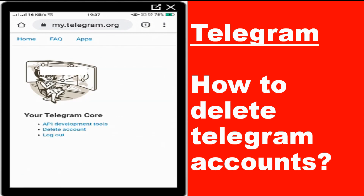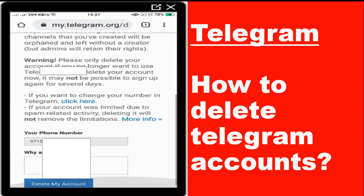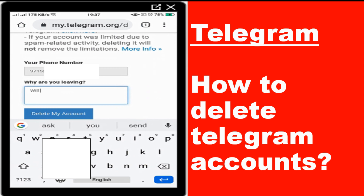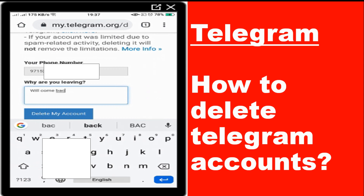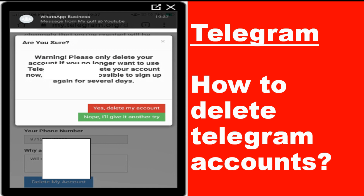After signing in, you have a 'Delete Account' option. Go with the delete account option. You can also put a comment explaining why you are leaving Telegram — for example, I put 'will come back later'. Then click 'Delete Account' and confirm by selecting 'Yes, delete my account'.